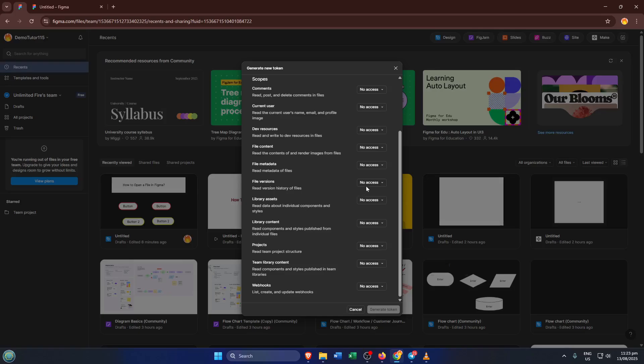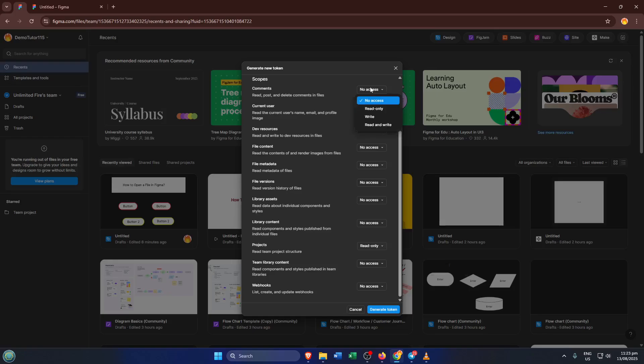Next, choose the access level for your token. For most use cases, especially if you're just starting out, you'll want to select read-only access. This means your token can pull data from your Figma files, like reading design specs or grabbing comments, but it can't make any changes. This is an extra safety measure, and unless you specifically need to write data, keeping it read-only is best.